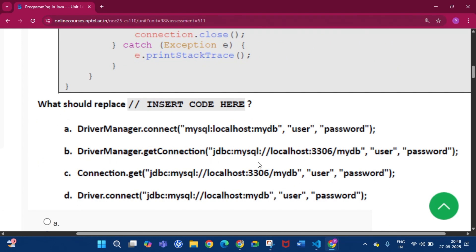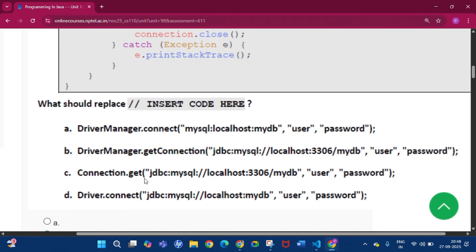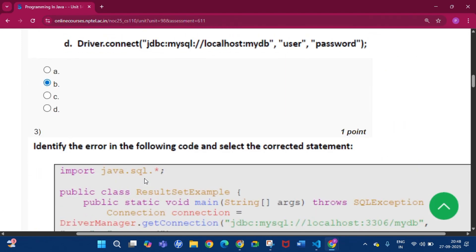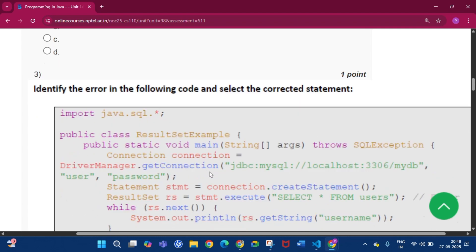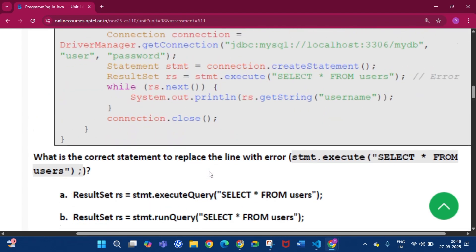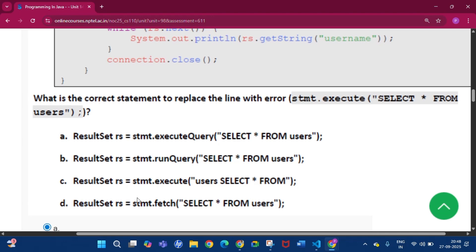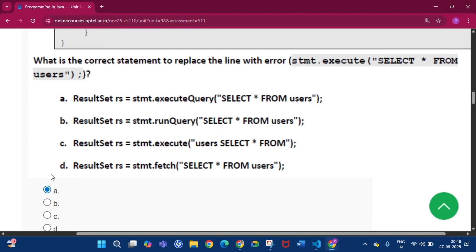Question number 3: Identify the error in the following code and select the correct statement. The answer of this question will be option A, that is ResultSet rs = stmt.executeQuery, then SELECT * FROM user. It will replace this line.